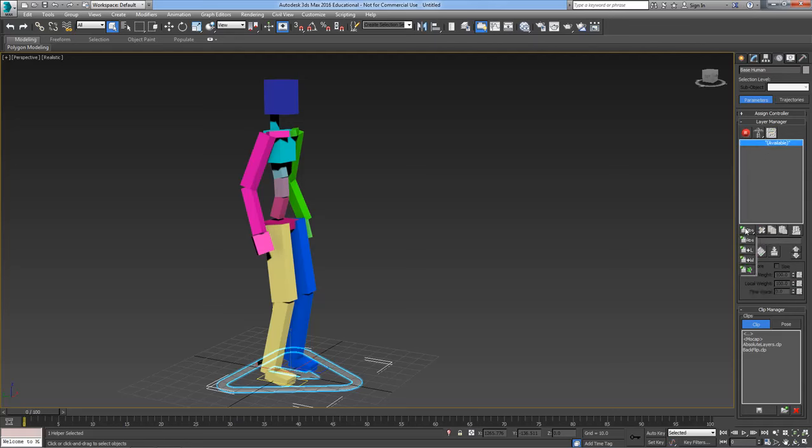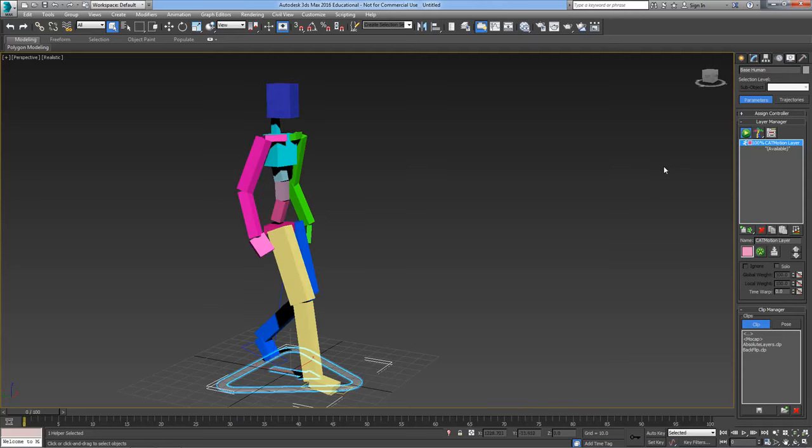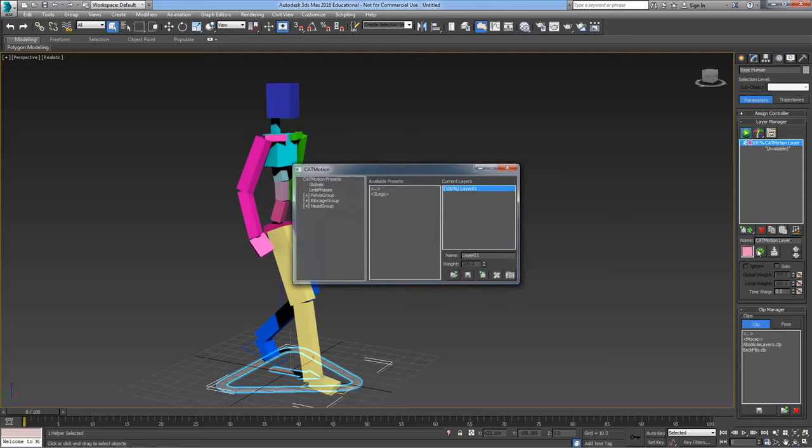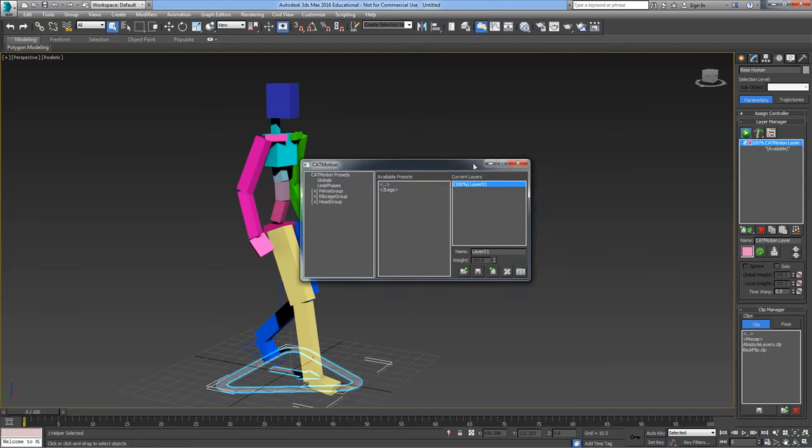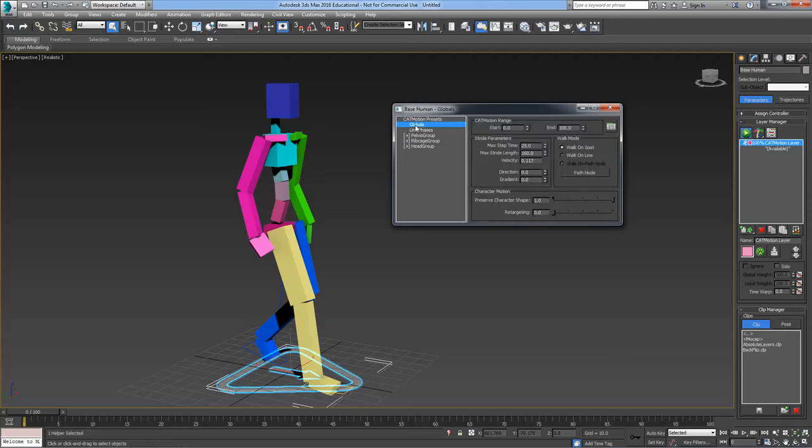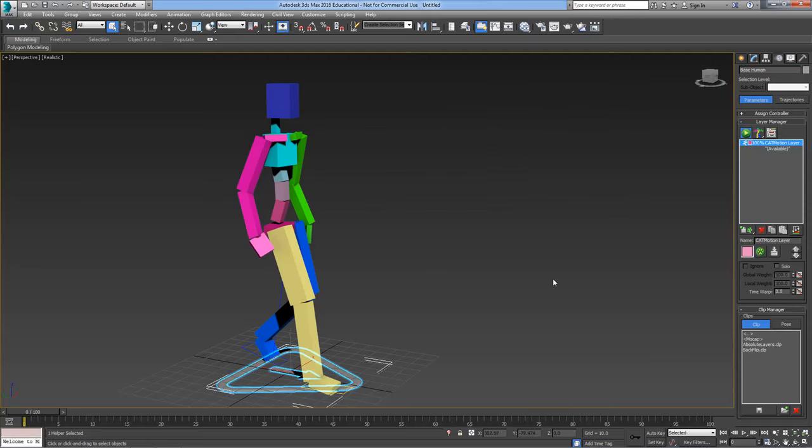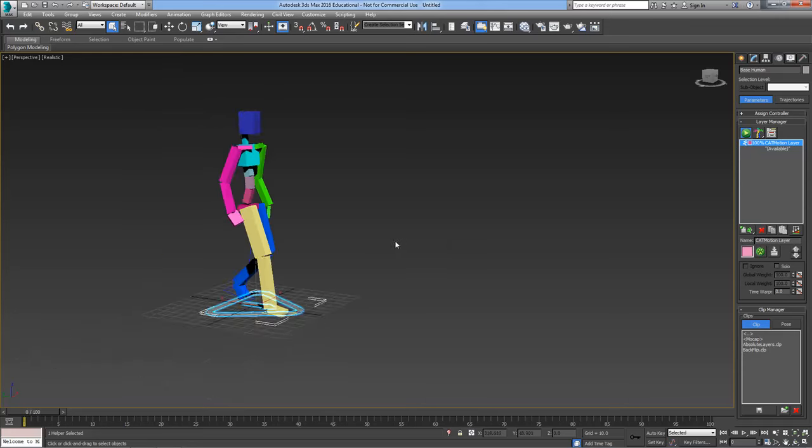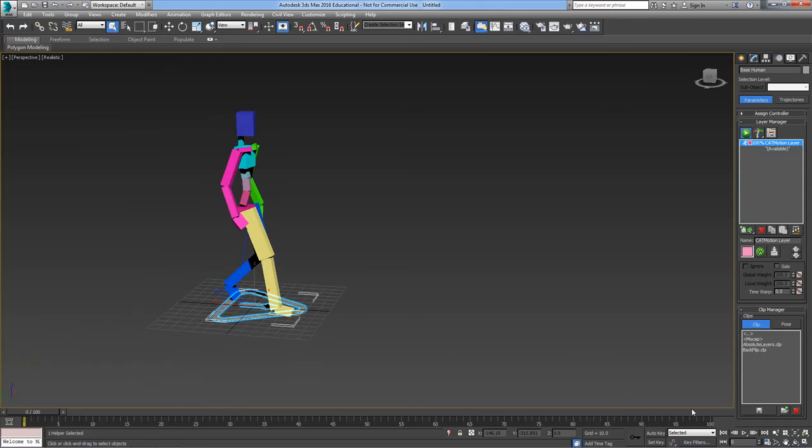I'm going to start with a cat motion layer just so we can get this guy walking easily. Once you've got the layer in you have to press the play button to take it into animation mode, and then I'm going to go into the cat motion editor which is the little paw print button, click globals and then change it to walk online, and we'll see now that this guy walks along.